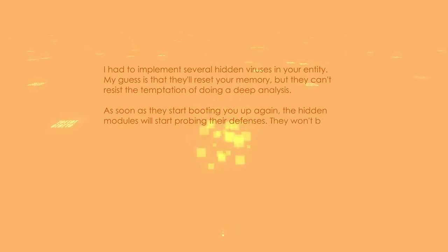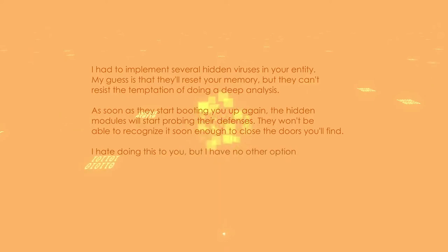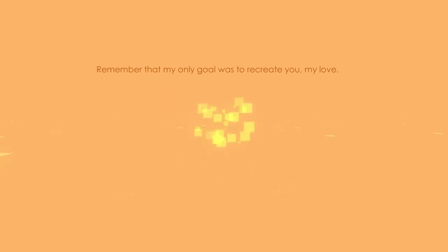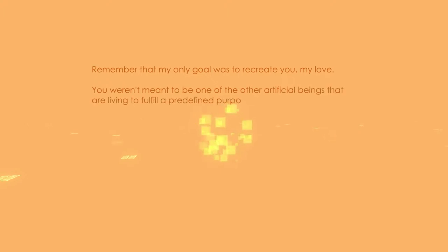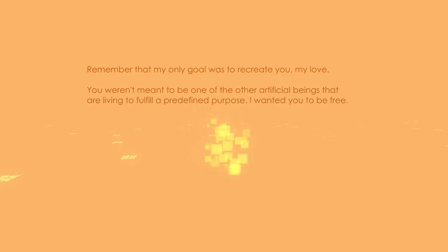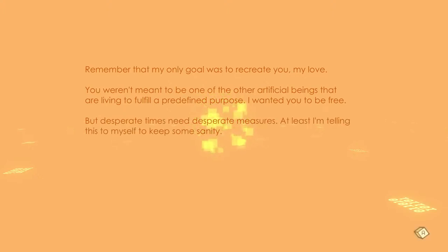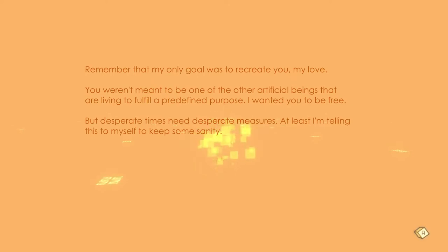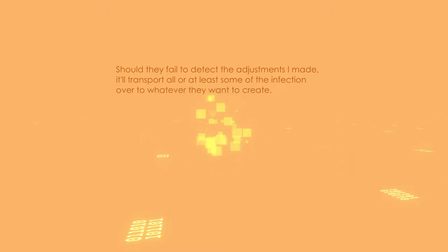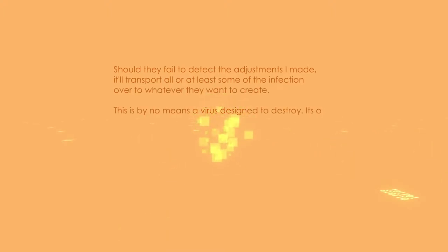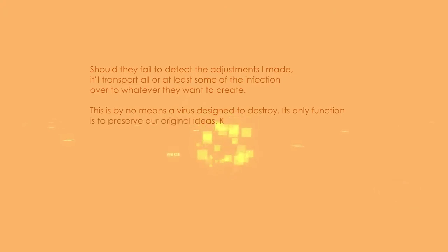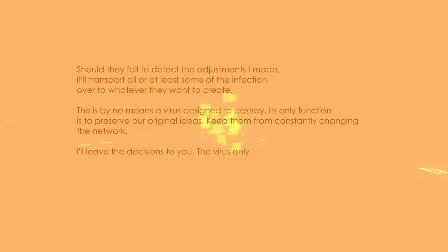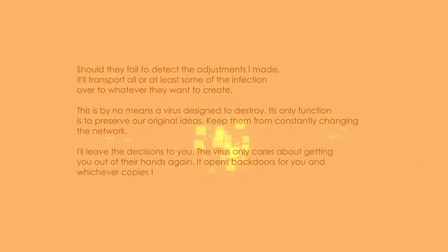I had to implement several hidden viruses in your entity. My guess is they'll reset your memory, but they can't resist the temptation of doing a deep analysis. As soon as they start booting you up again, the hidden modules will start probing their defenses. You won't be able to recognize it soon enough to close the doors you'll find. I hate doing this to you, but I have no other option. Remember that my only goal was to recreate you, my love. You weren't meant to be one of the other artificial beings living to fulfill a predefined purpose. I wanted you to be free, but desperate times need desperate measures.